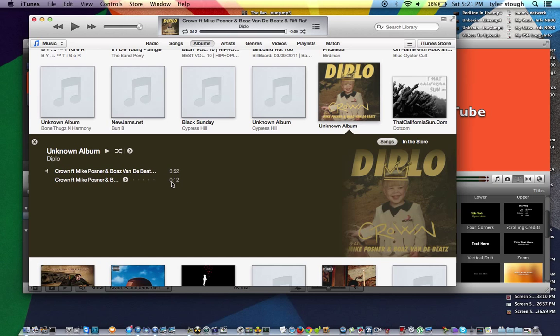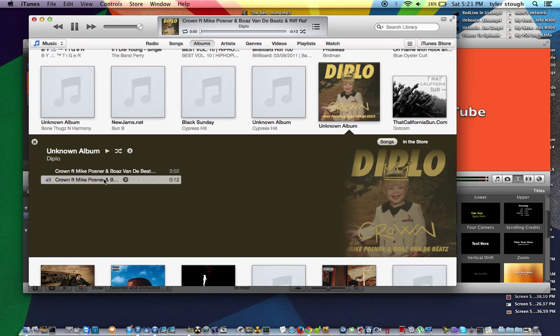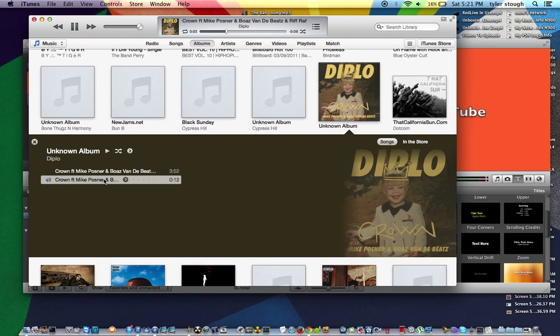And as you see there guys, you've got a 12-second clip of the song right there. And you can just start the song anywhere on the song you can put it.